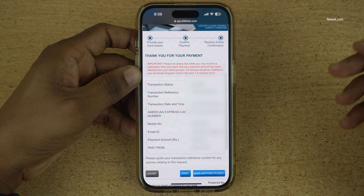In this way you can make American Express credit card bill payment using the Amex app. Hope you like this video. Please do subscribe to our channel.